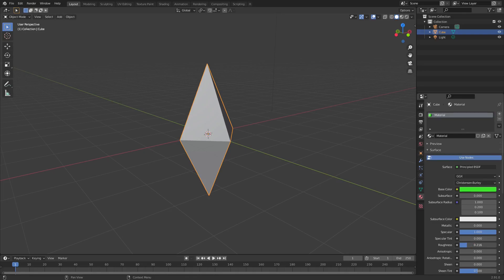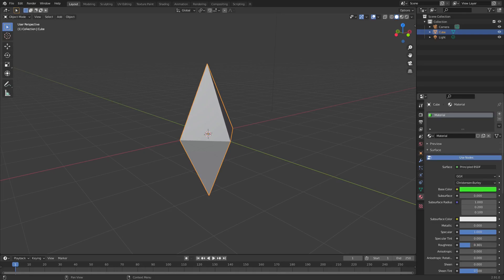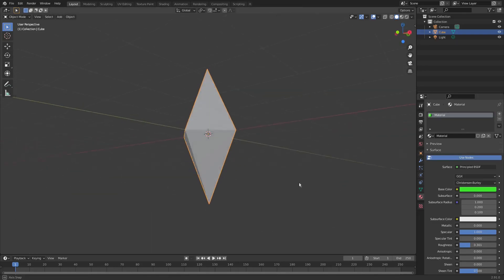And the roughness almost all the way down, you got like 0.3-ish. Now if you go to render viewport shading, you can see what this looks like.